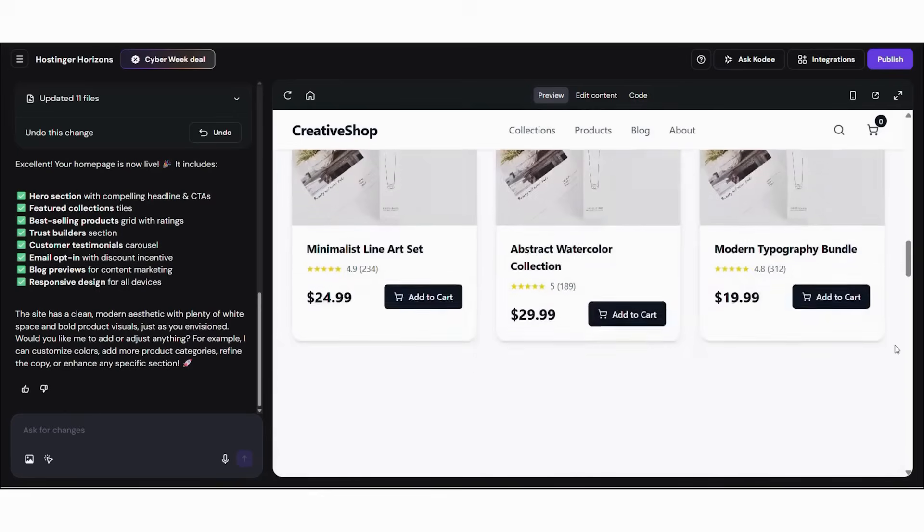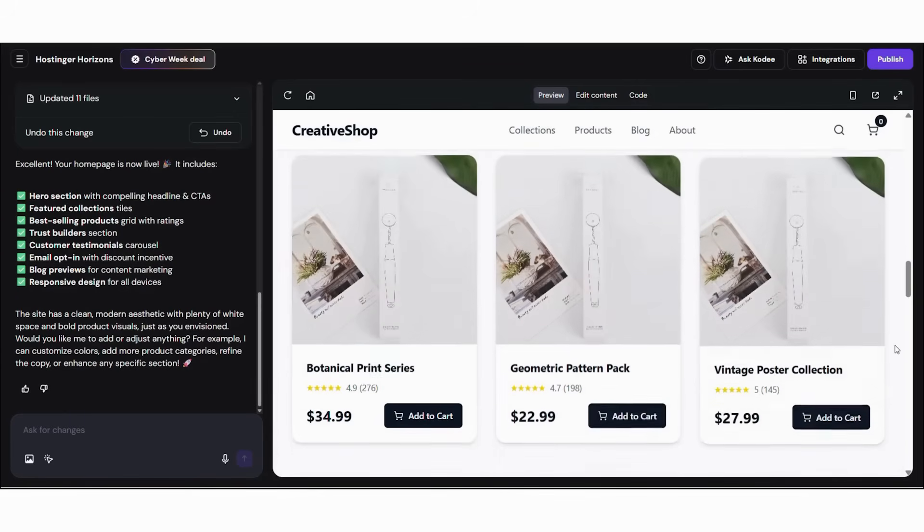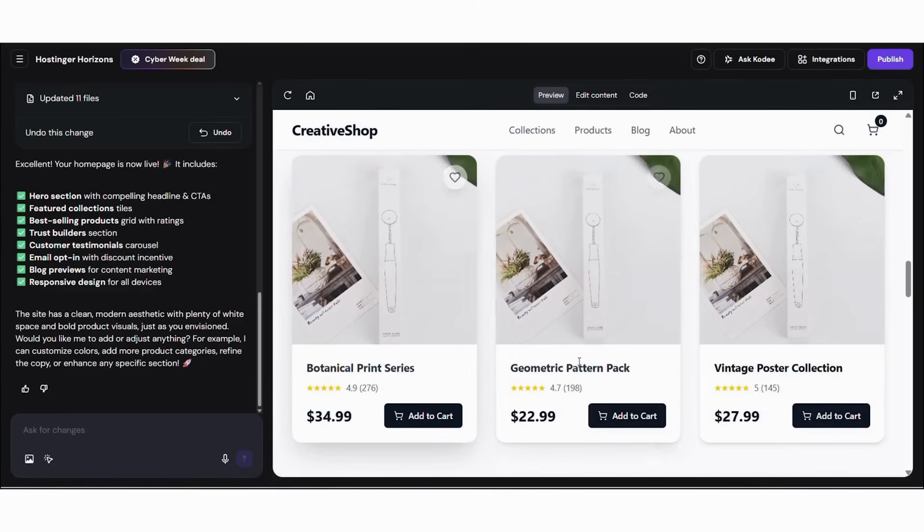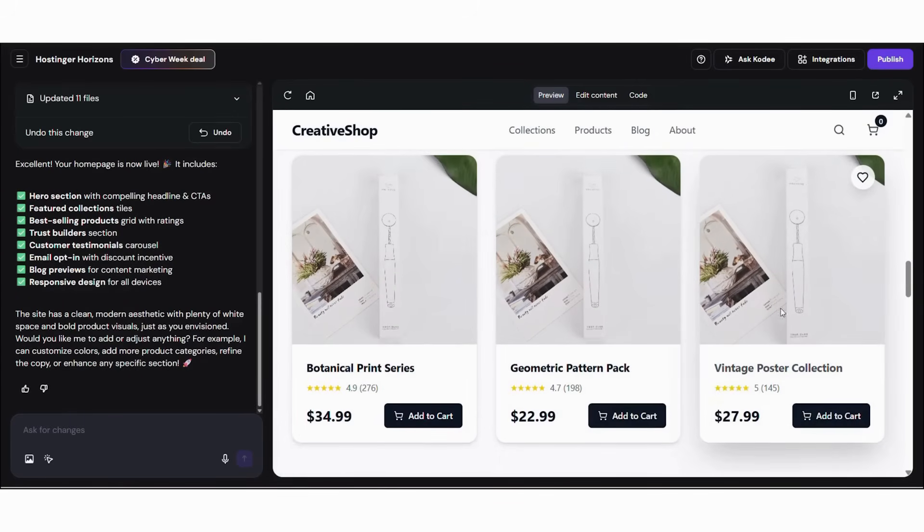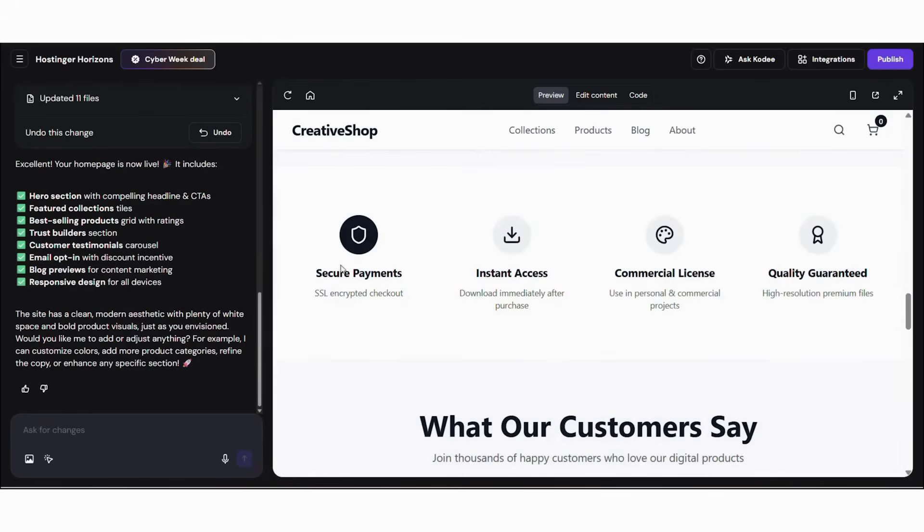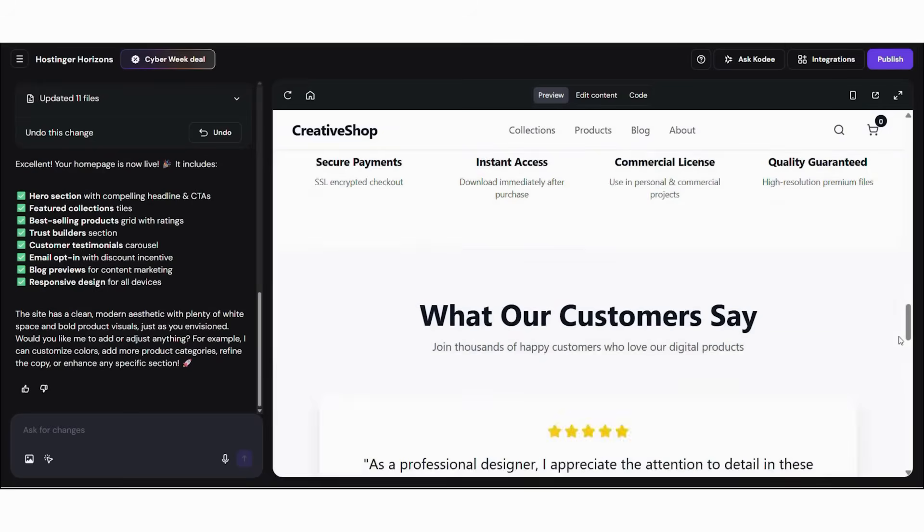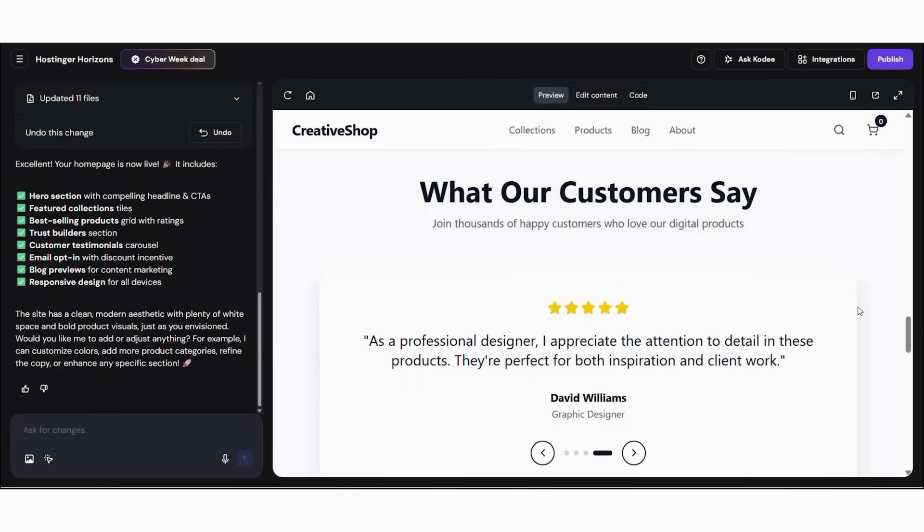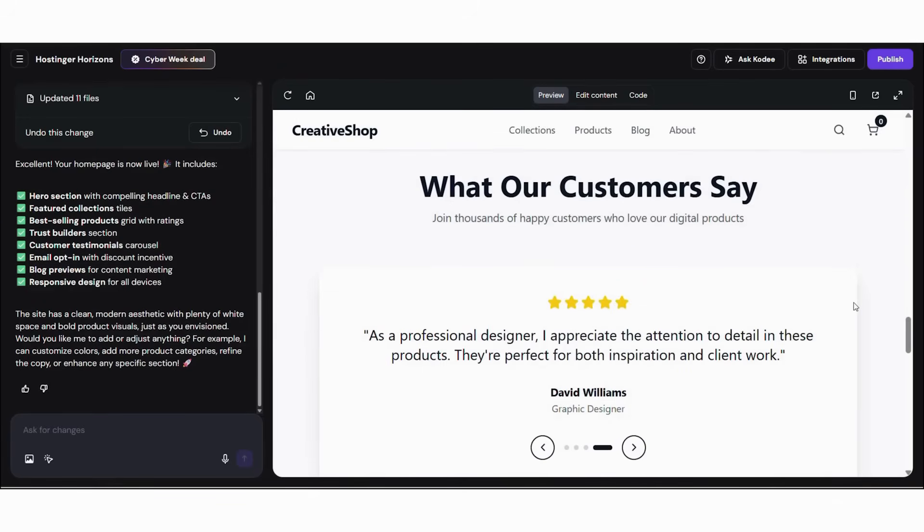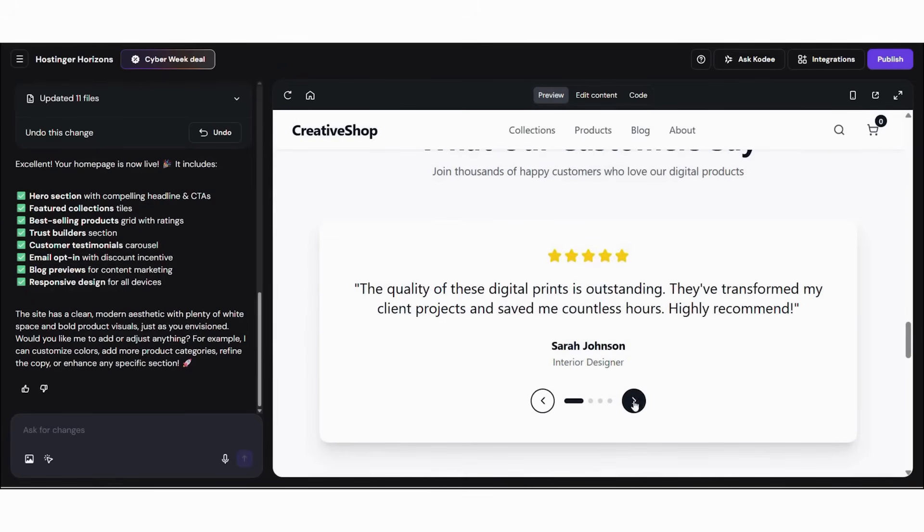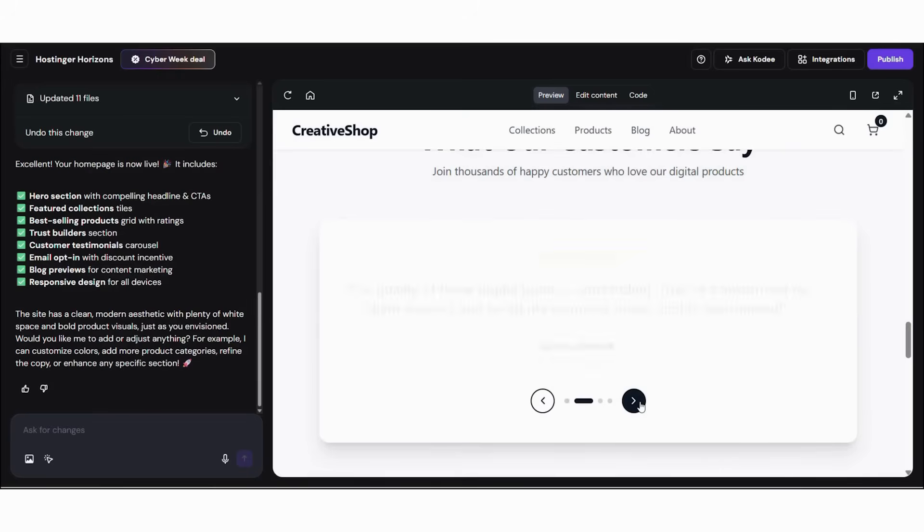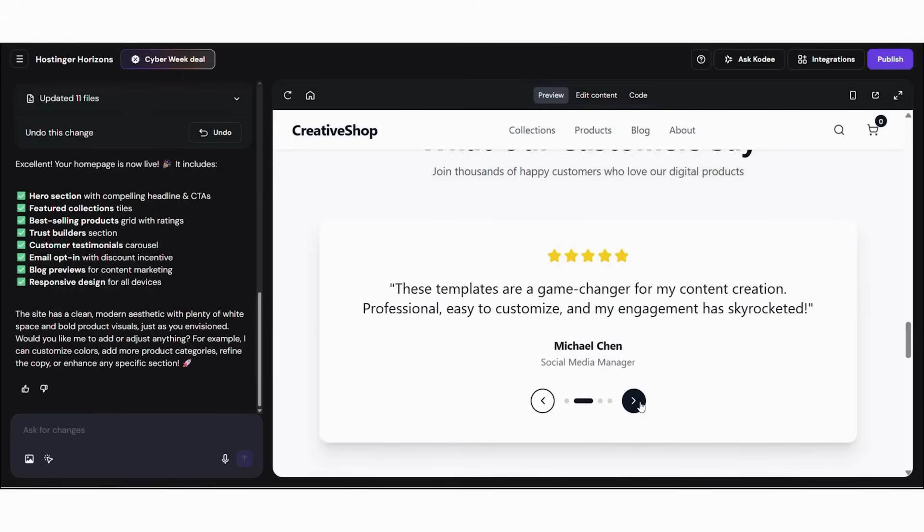Let's personalize your site and optimize it for conversions. The AI provides a strong foundation, but customization is where your brand truly stands out. First, adjust the color palette to reflect creativity and professionalism. Then, update homepage messaging to highlight instant downloads and licensing.